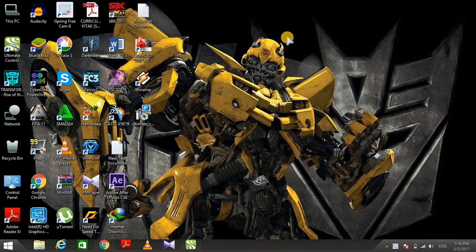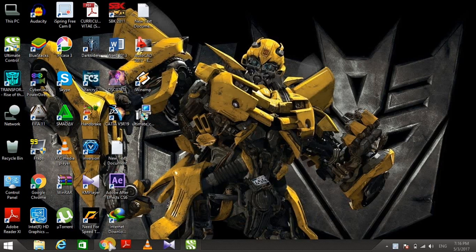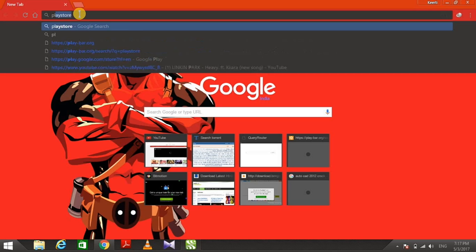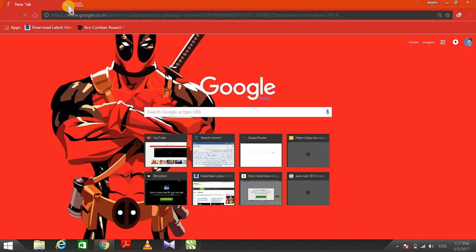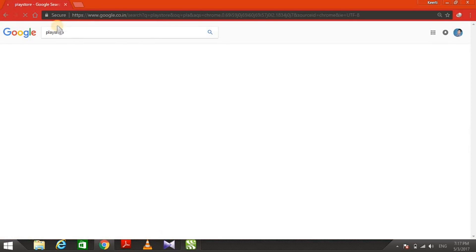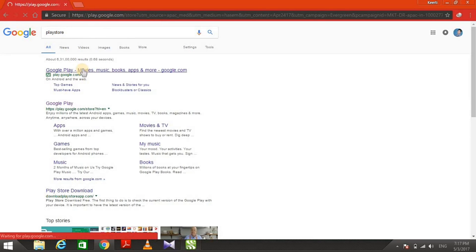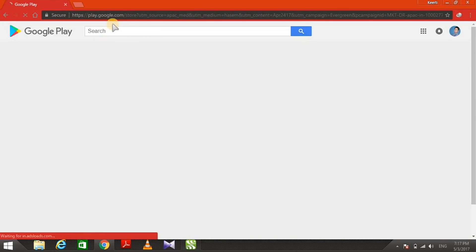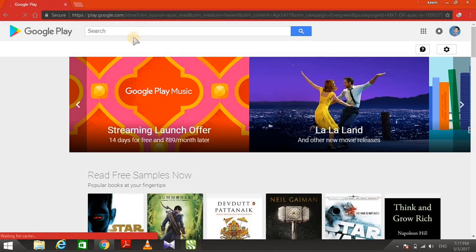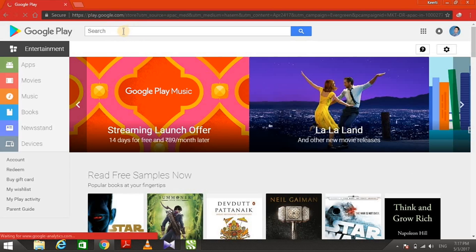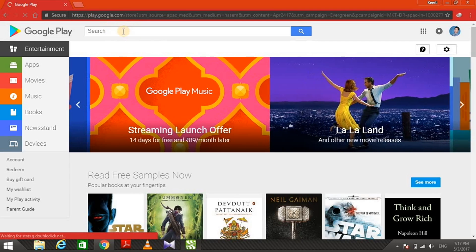First of all, go to your web browser and search for Play Store. Click on the first link and it will take you to the Google Play Store page.